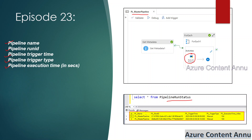Whenever my pipeline runs, it should insert one record in the table with all these details. It should log the pipeline name as pl_master_pipeline, fetch and log the pipeline run ID, log the trigger time when the pipeline is triggered, log the trigger type (manually or by trigger), and log how many seconds the pipeline takes to complete execution.